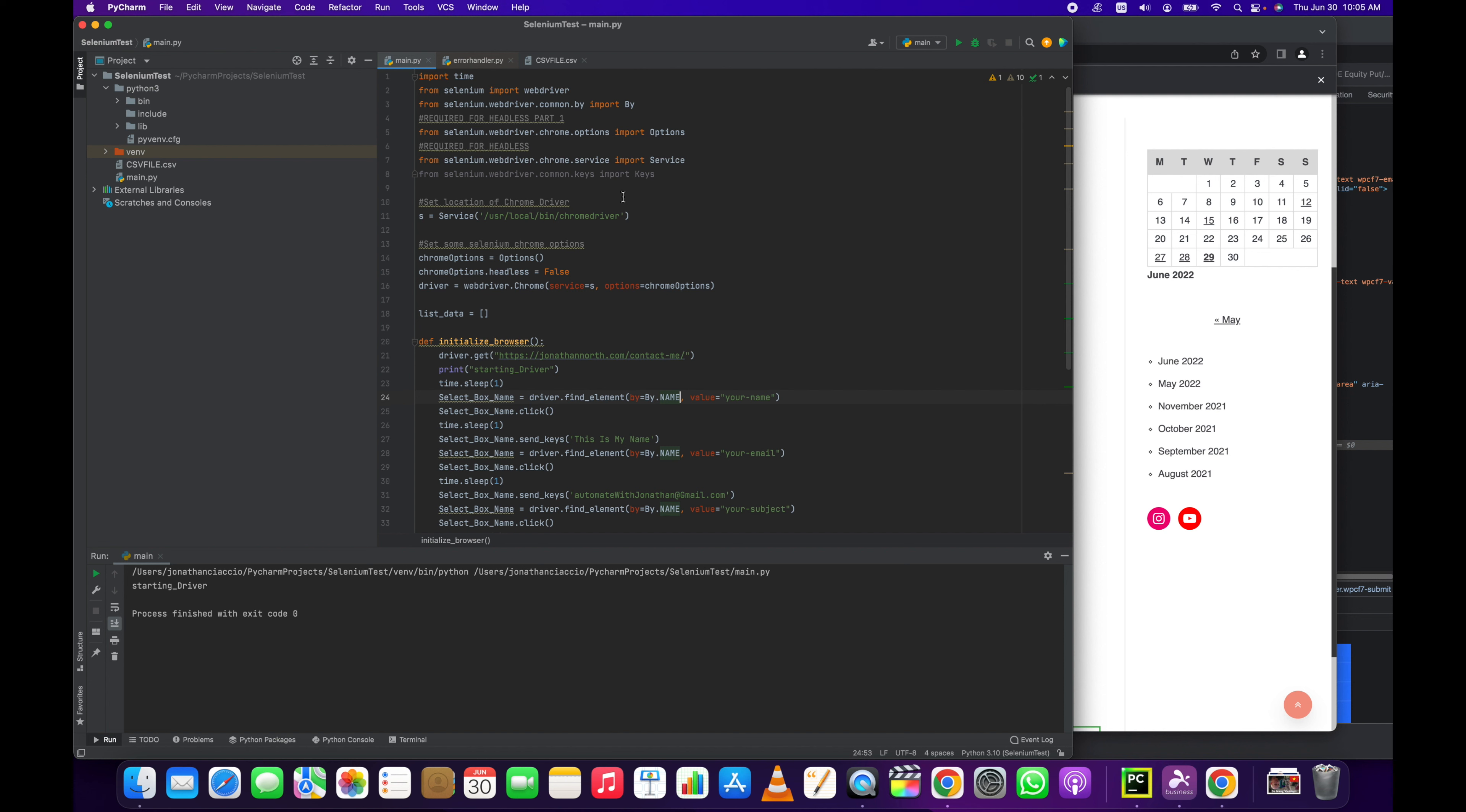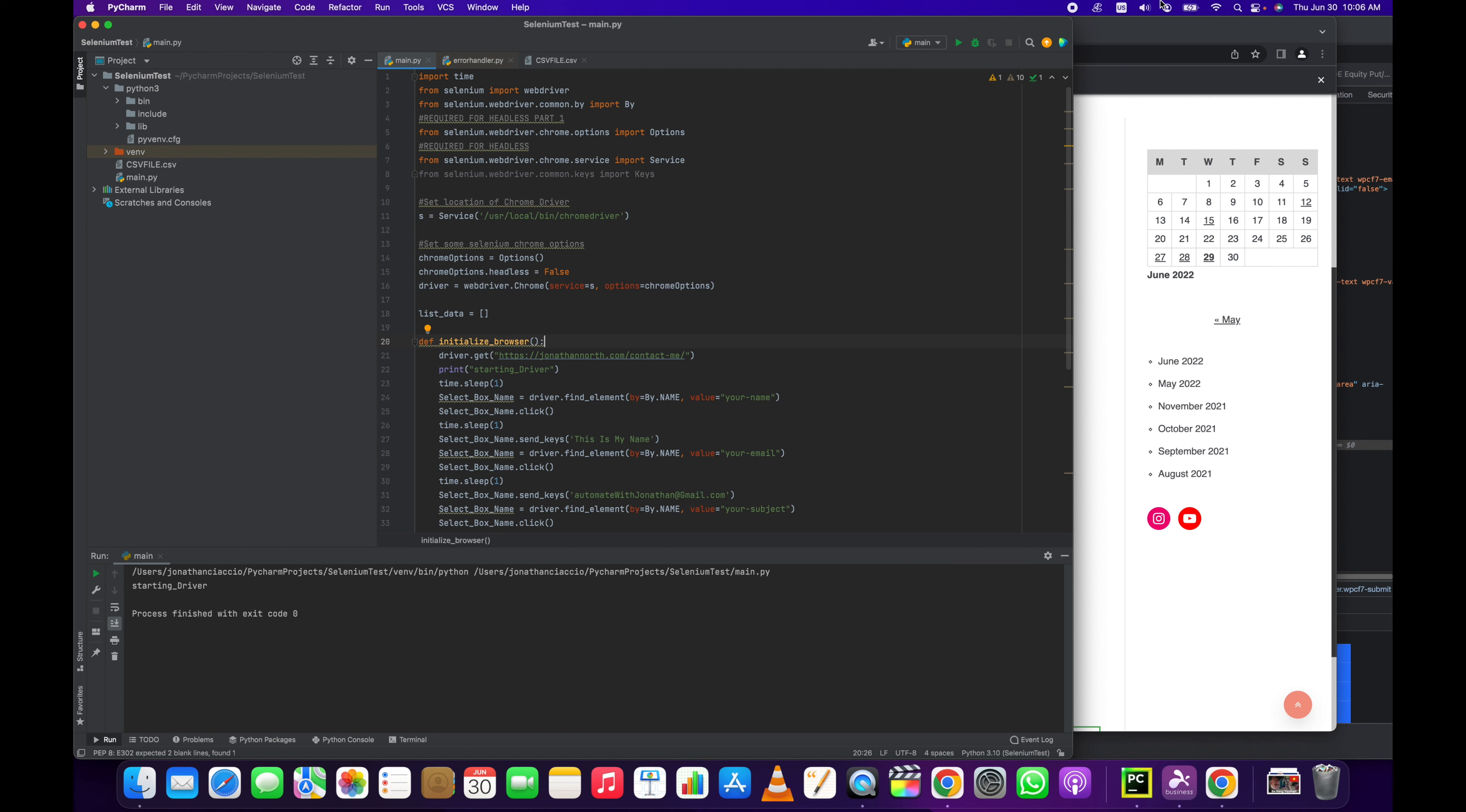Here we're setting the path to our Chrome driver, we're setting some basic options. Headless is just running it in the background. If it's true it would run in the background, we wouldn't see a browser window, but I have it set to false so it's not a big deal. Step one to getting a contact form automatically filled out is first we have to find the page of the contact form.